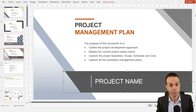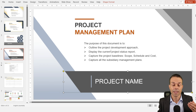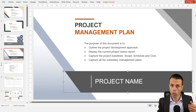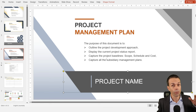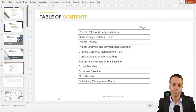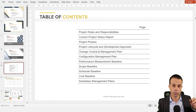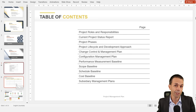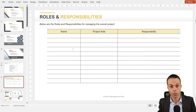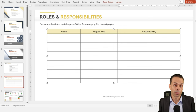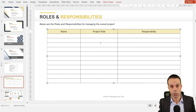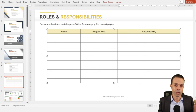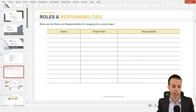With the project management plan, the purpose of this document is to outline the project development approach, the current status report, and to capture all the project baselines — scope, schedule, cost, and even quality. We also want to capture all of those subsidiary plans. The first thing we start with in our project management plan is our roles and responsibilities: names, project roles, and what people are responsible for, so everyone is clear and on the same page.